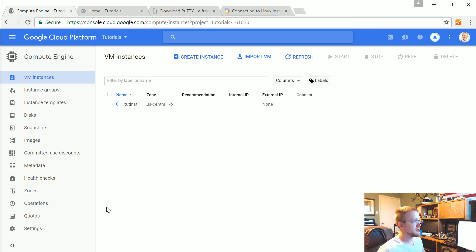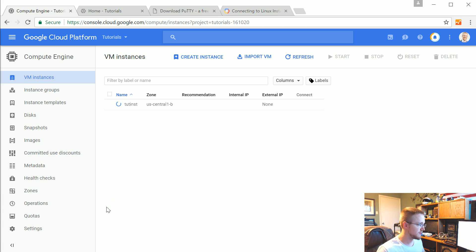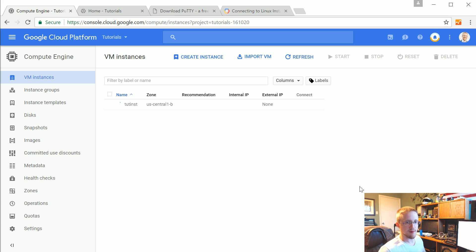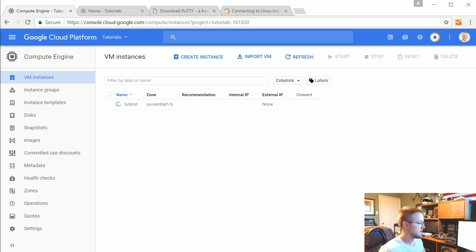And this should be a pretty quick process. You should have your server within probably 60 seconds. Especially like a small one like this. I'm tempted to pause while we wait. But hopefully it will come up pretty quickly. I guess while we wait, I'm going to open up Putty.